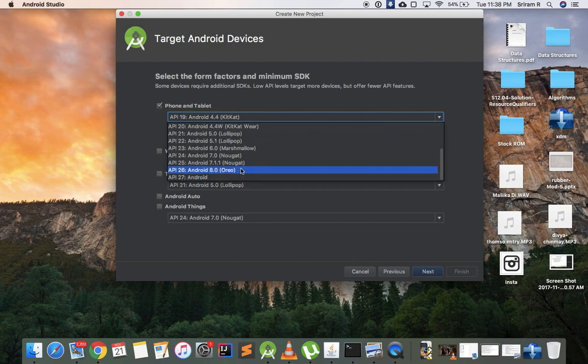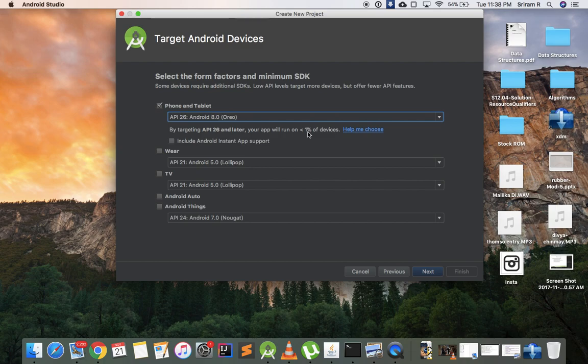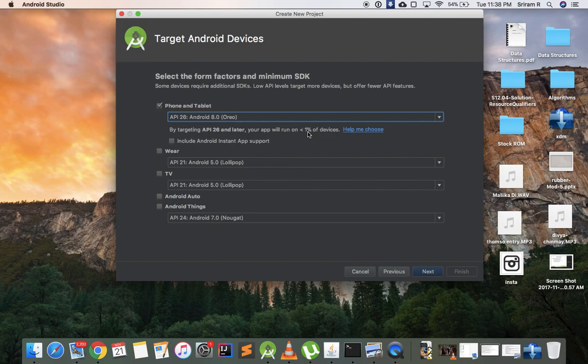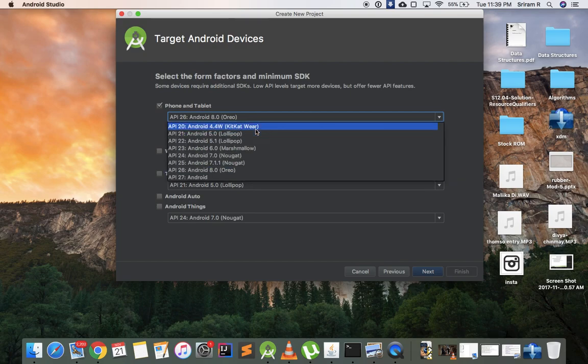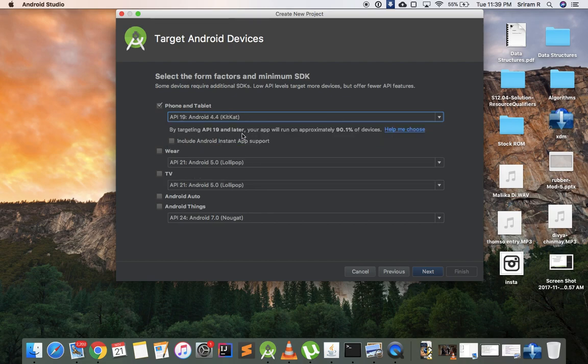The thing is Oreo released a couple of months ago and if you click on Oreo you'll see by targeting API 26 and later your app will run on less than 1% of the devices. There are very few devices - only the Nexus devices and the OnePlus 5T has gotten Oreo until now. So if you target for Oreo only those devices will be able to install your app. That's not what we need. So usually for now people choose KitKat or Lollipop. I usually choose KitKat because approximately 90% of the devices will run.